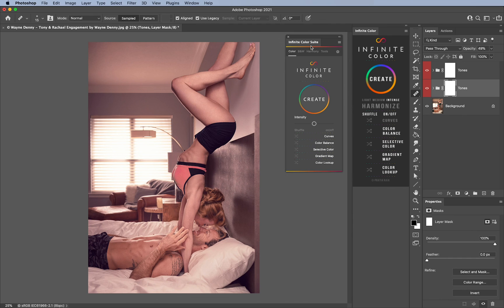Again, if I forget anything I'll leave that in the description. But otherwise I hope that gives you a good overview of what we have changed in the new Infinite Color.